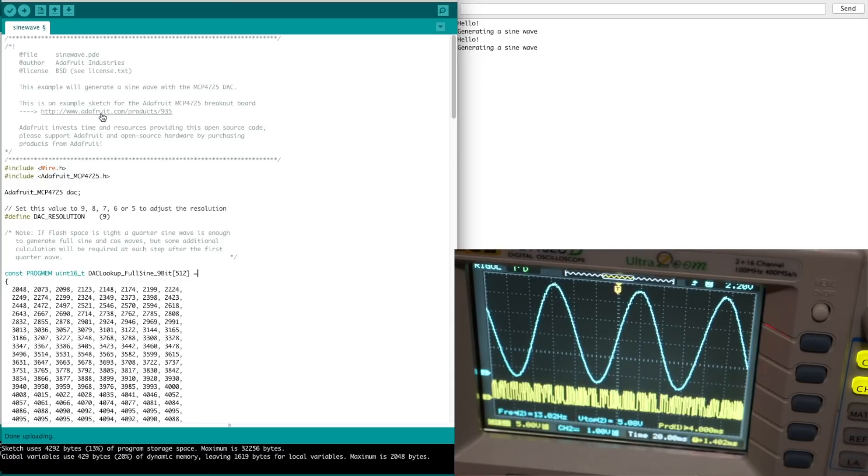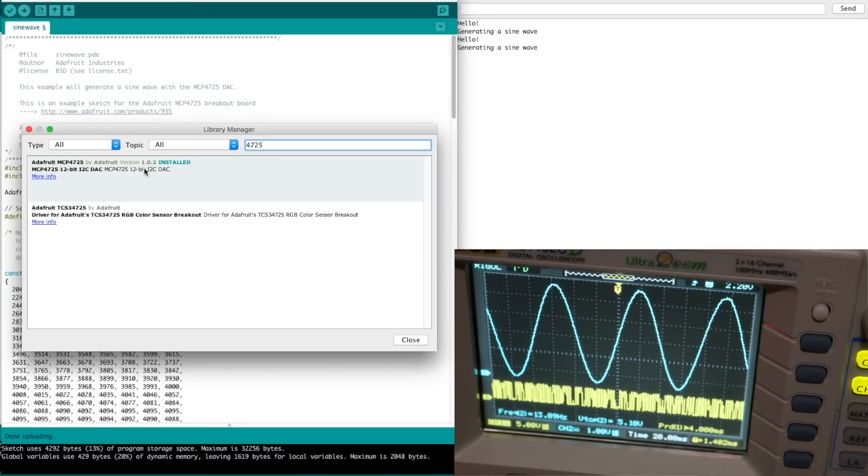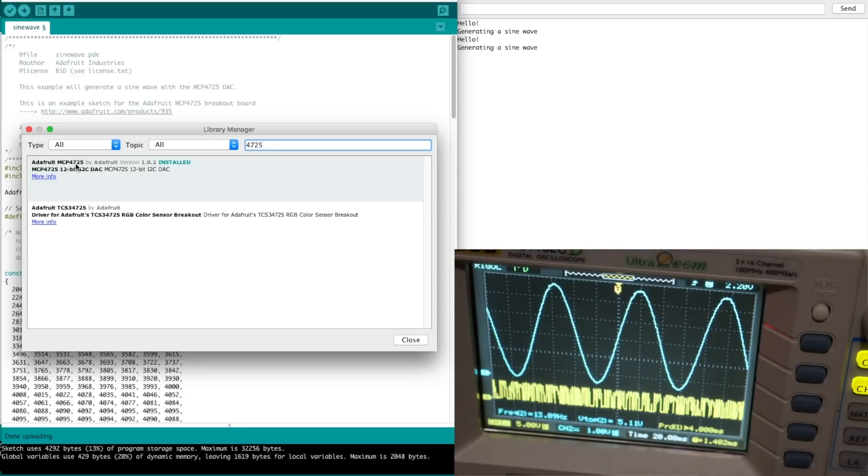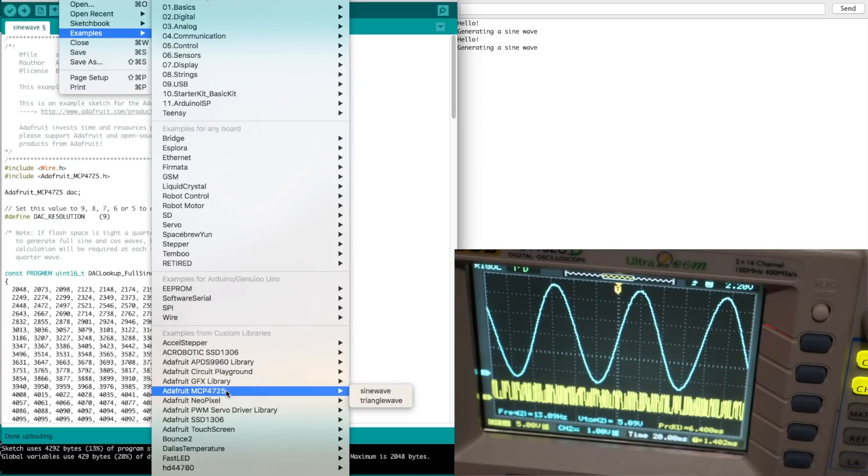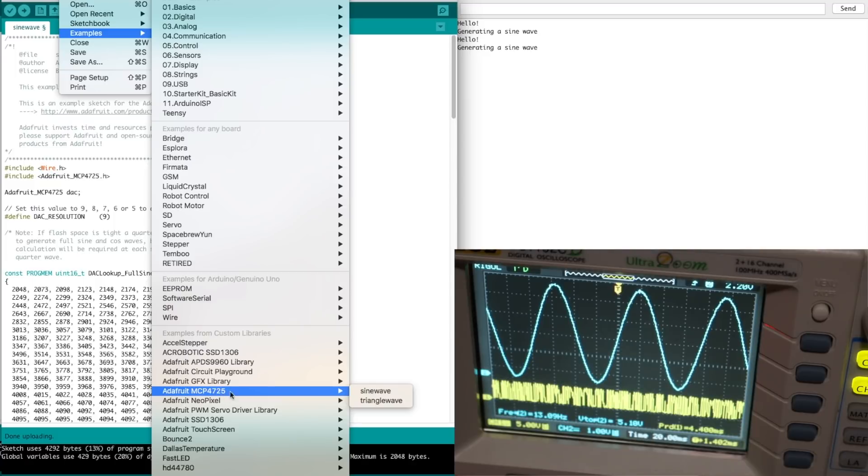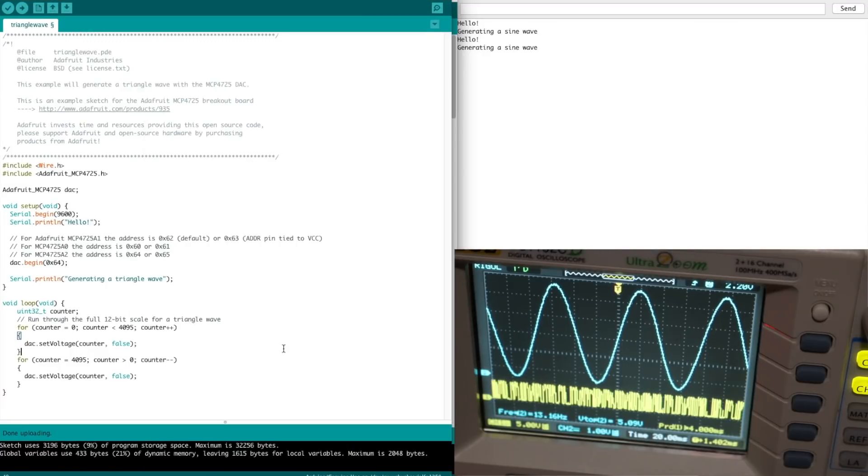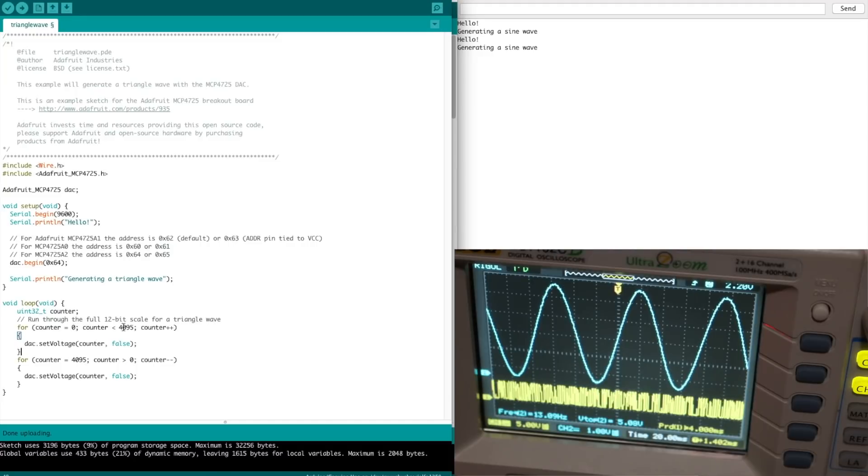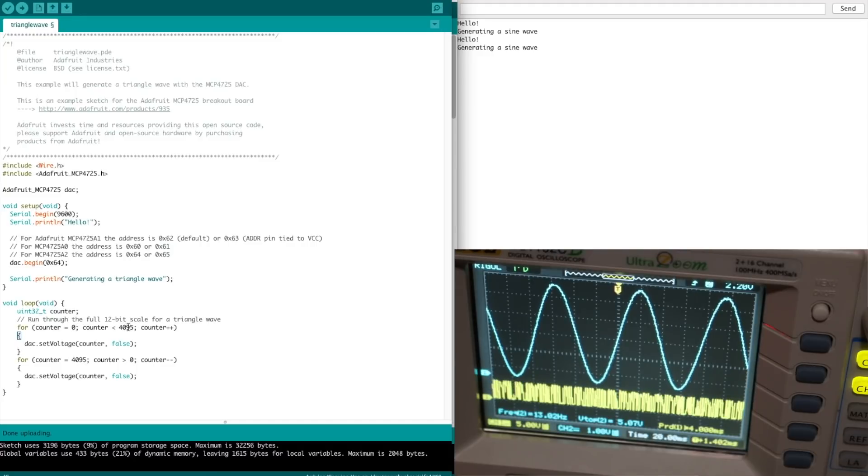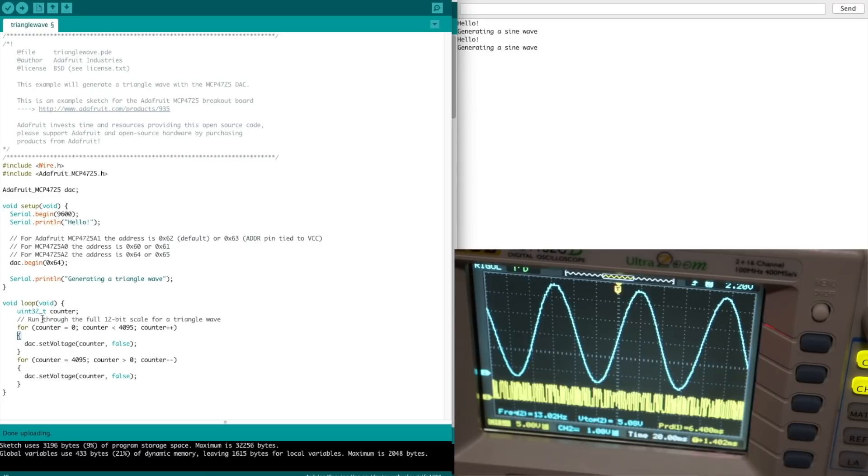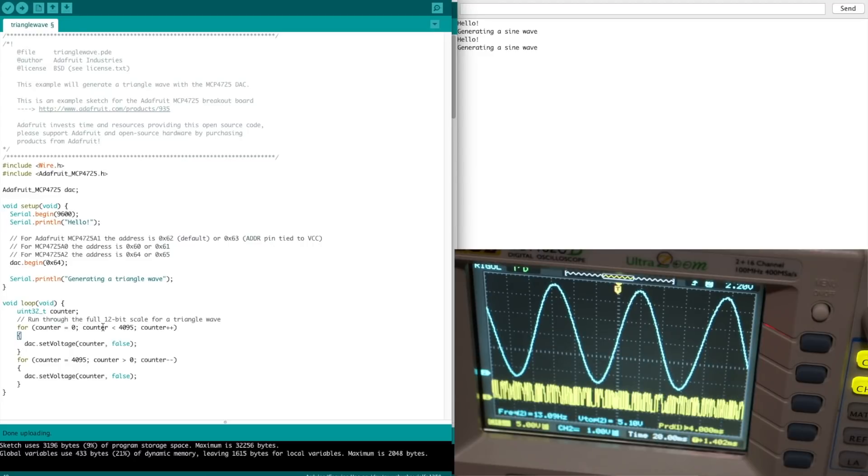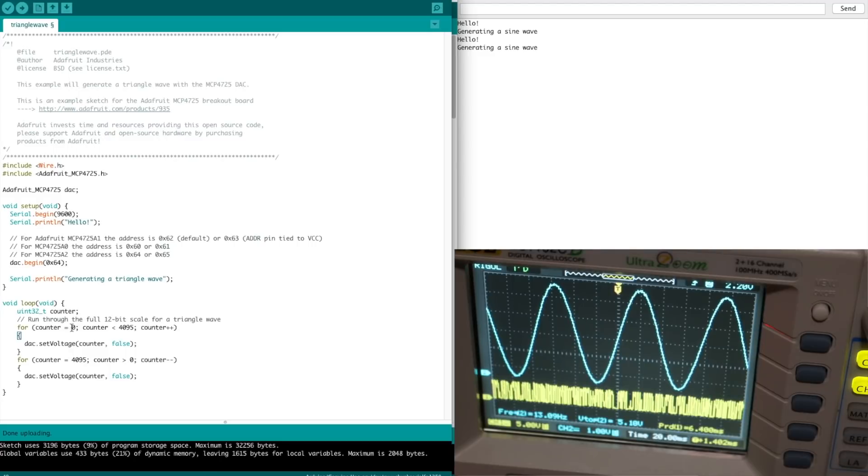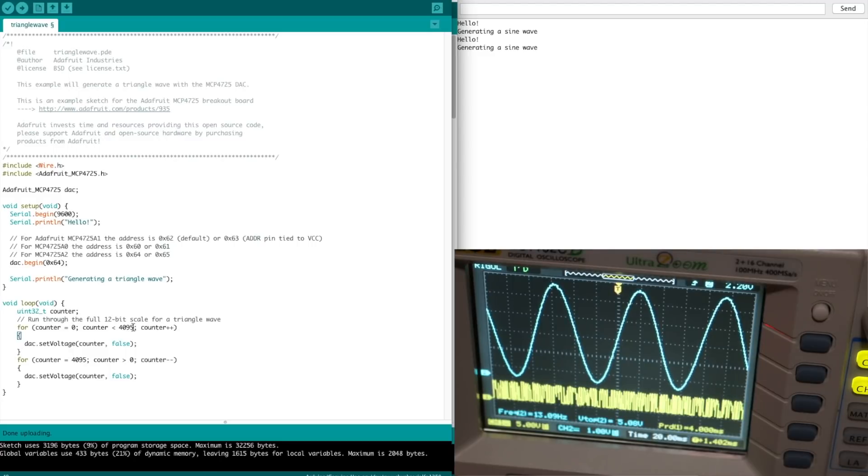This is one of the example sketches that came with the Adafruit library to generate a sine wave. Adafruit MCP4725, installed for the 12-bit I2C DAC. It's got a sine wave and triangle wave. The triangle is really simple. With 12 bits, we can go from 0 to 4095. To do a triangle wave, all that happens is there's a counter that counts up the full way and puts that value, which is 0 volts, to 4095, which will be the maximum, in this case 5 volts.